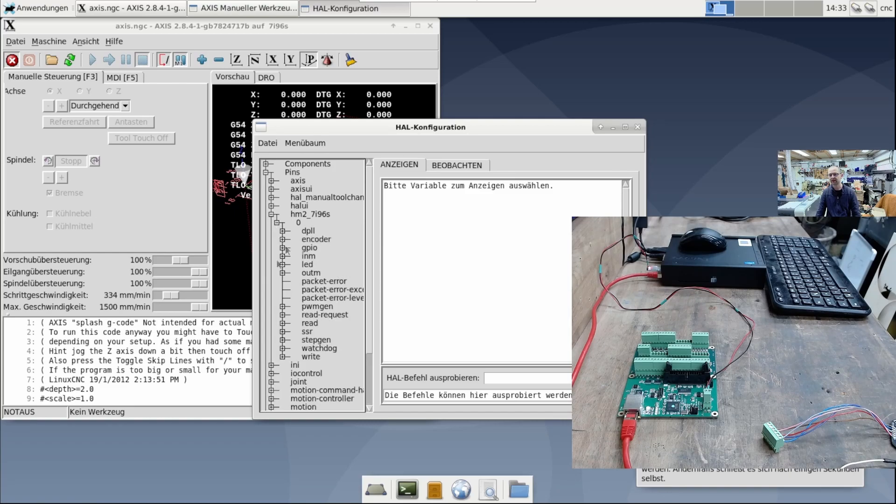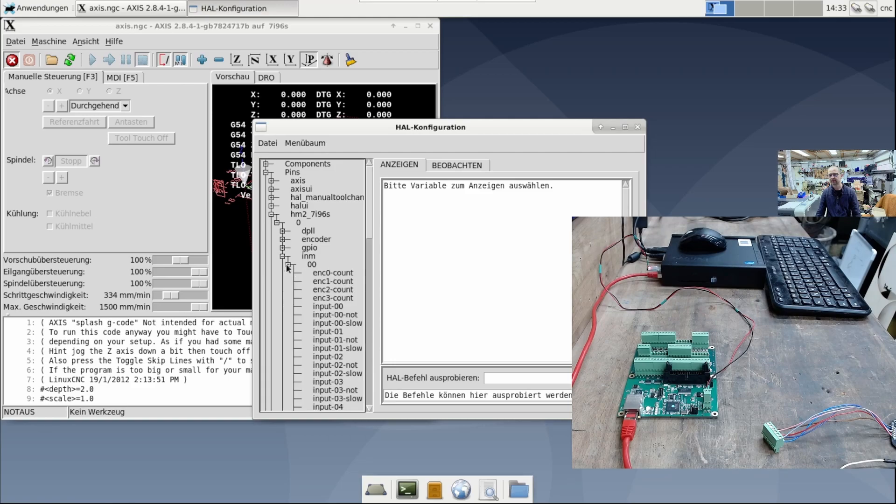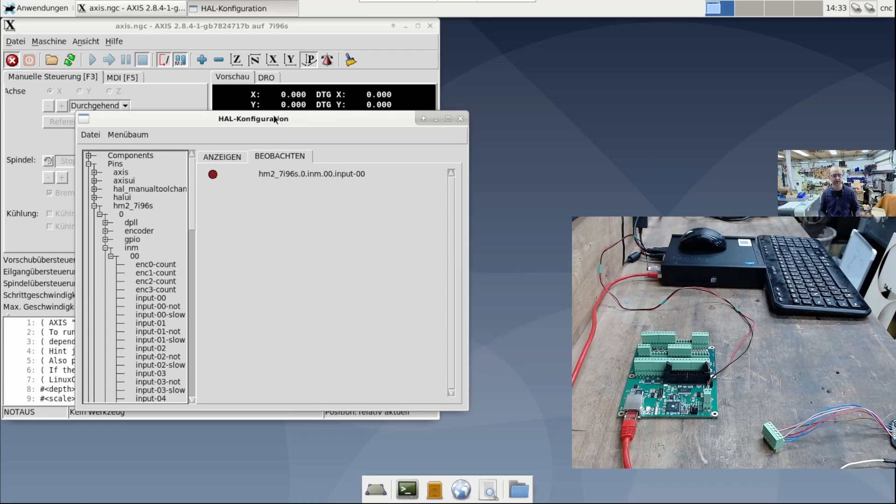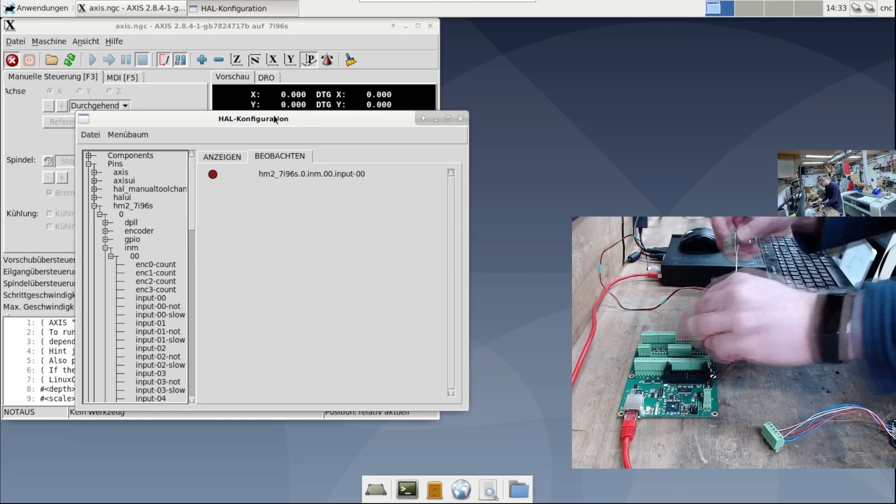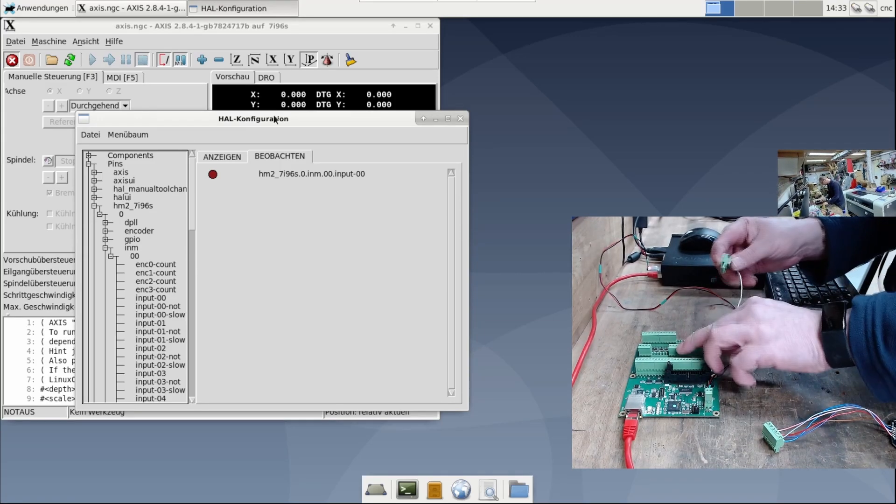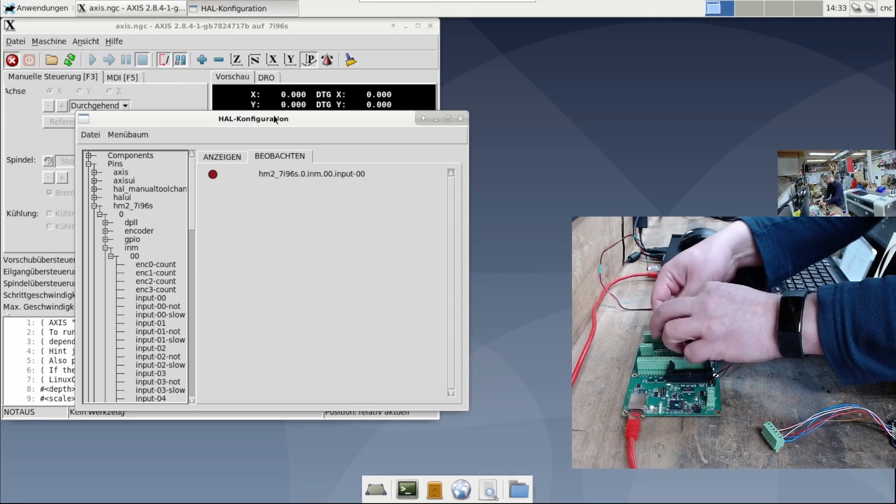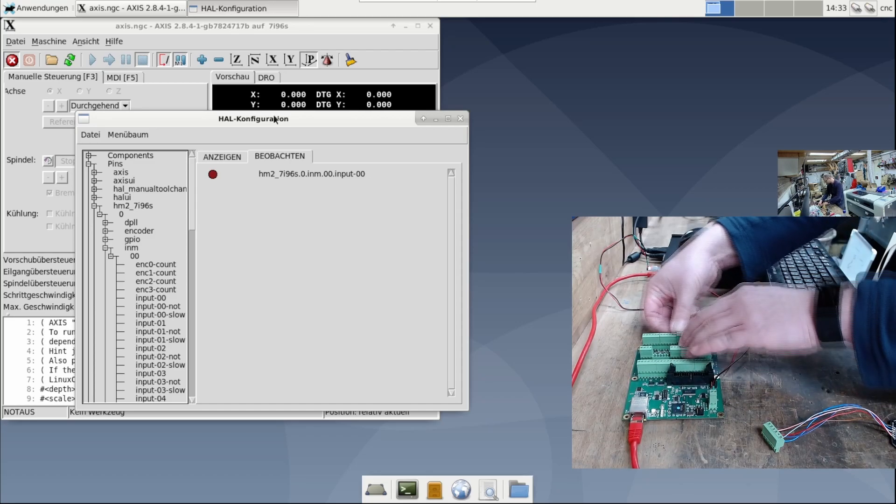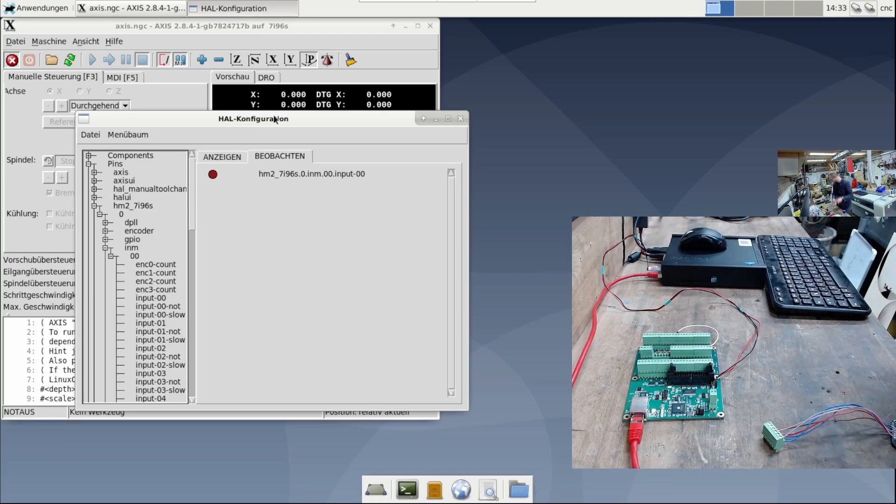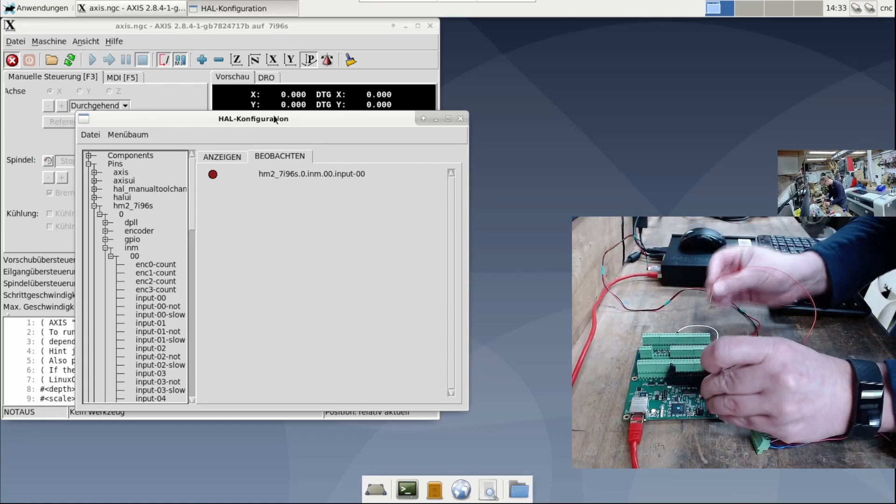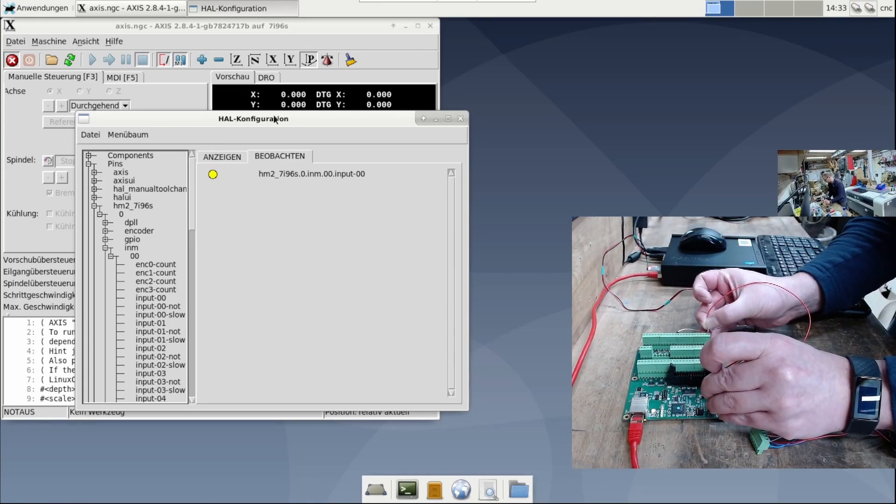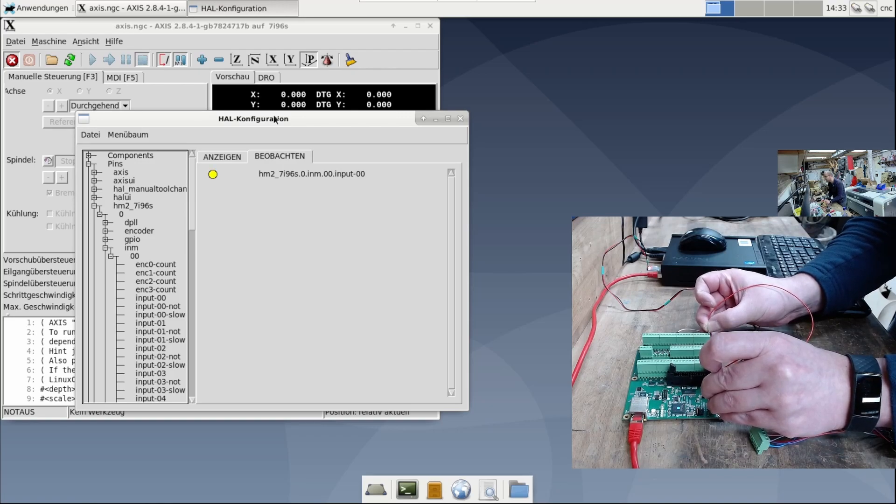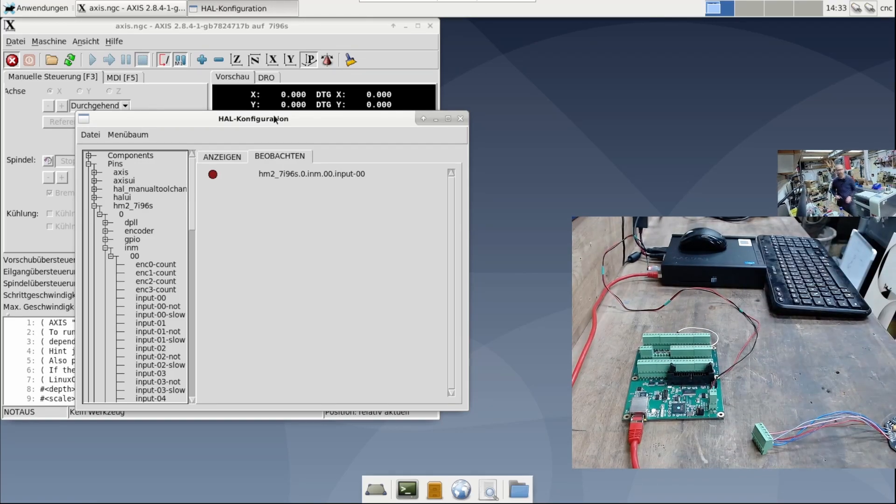Under Hal Show, I check the first input. The 7i96 is already there. And now I'll just grab GND. The ground goes to common. And now I can short circuit the first input with a wire bridge and 5 volts. So, we see that it works. This confirms that the connection is okay.